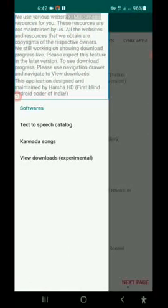We use various websites to collect resources for you. These resources are not maintained by us. All the websites and resources that we obtain are copyrights of the respective owners. We are still working on showing download progress live. Please expect this feature in a later version. To see download progress, please use the navigation drawer and navigate to new downloads.